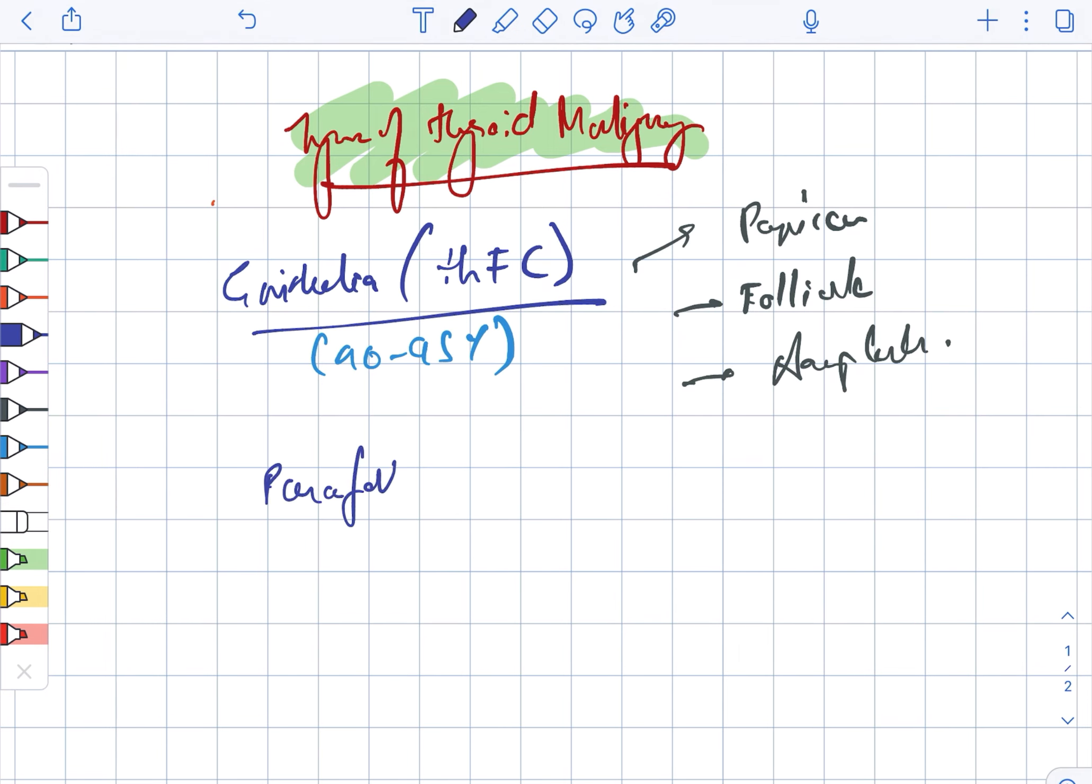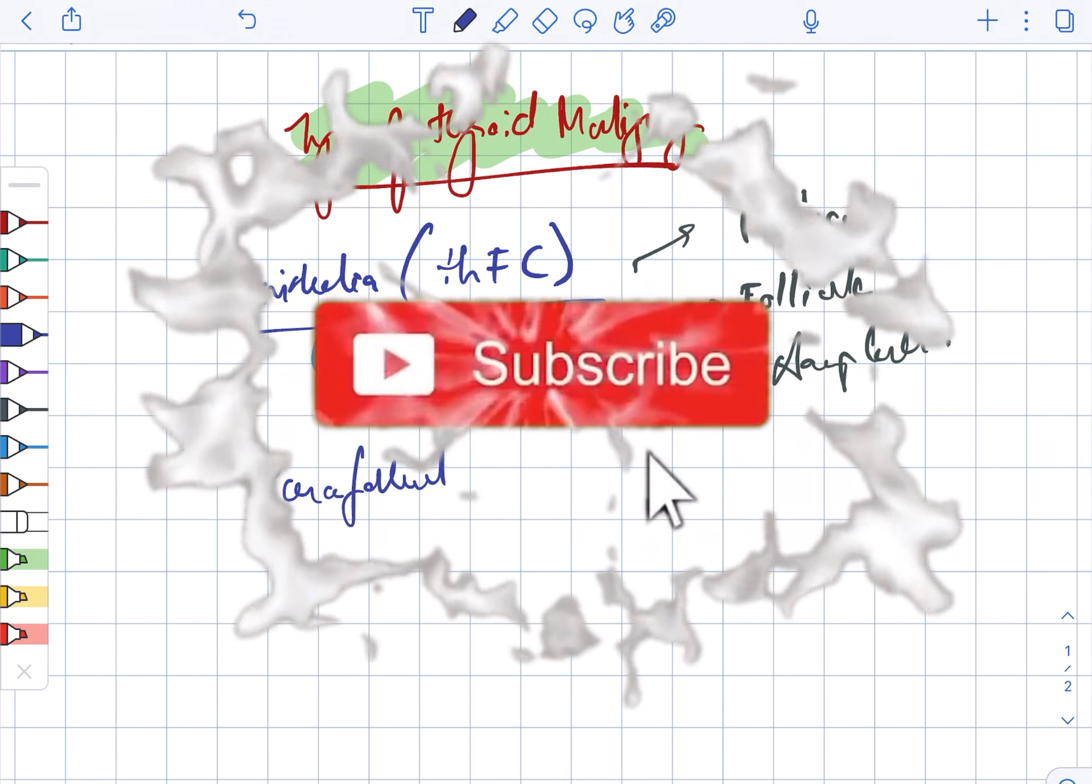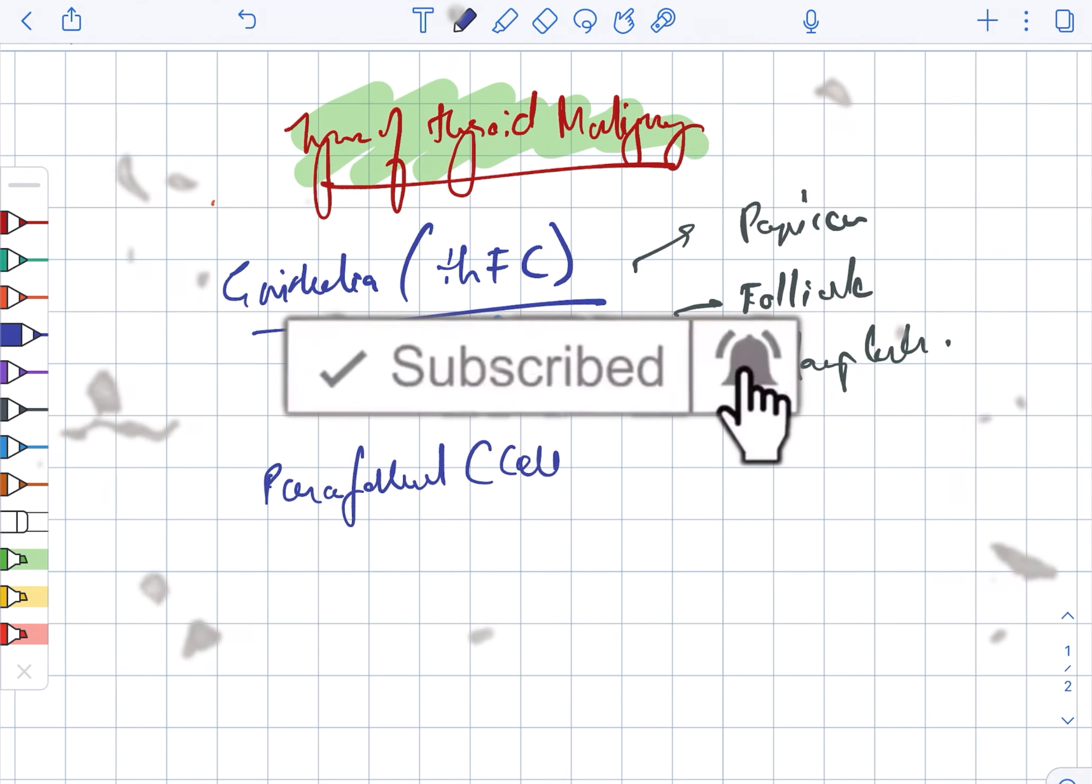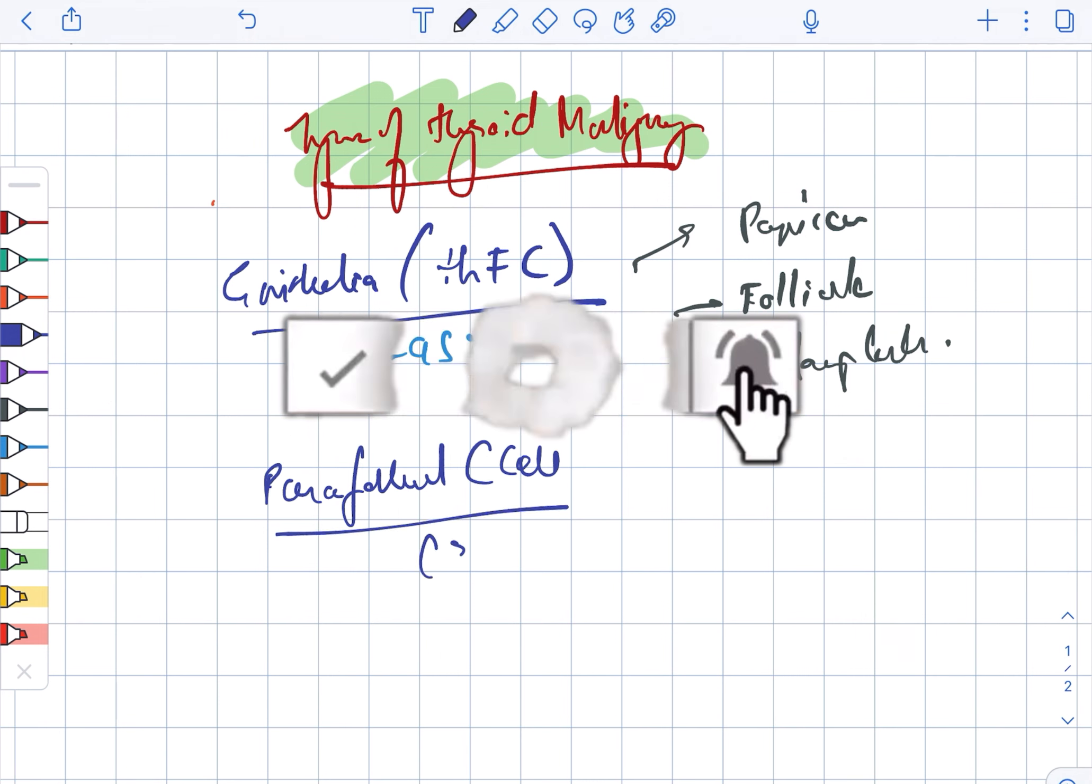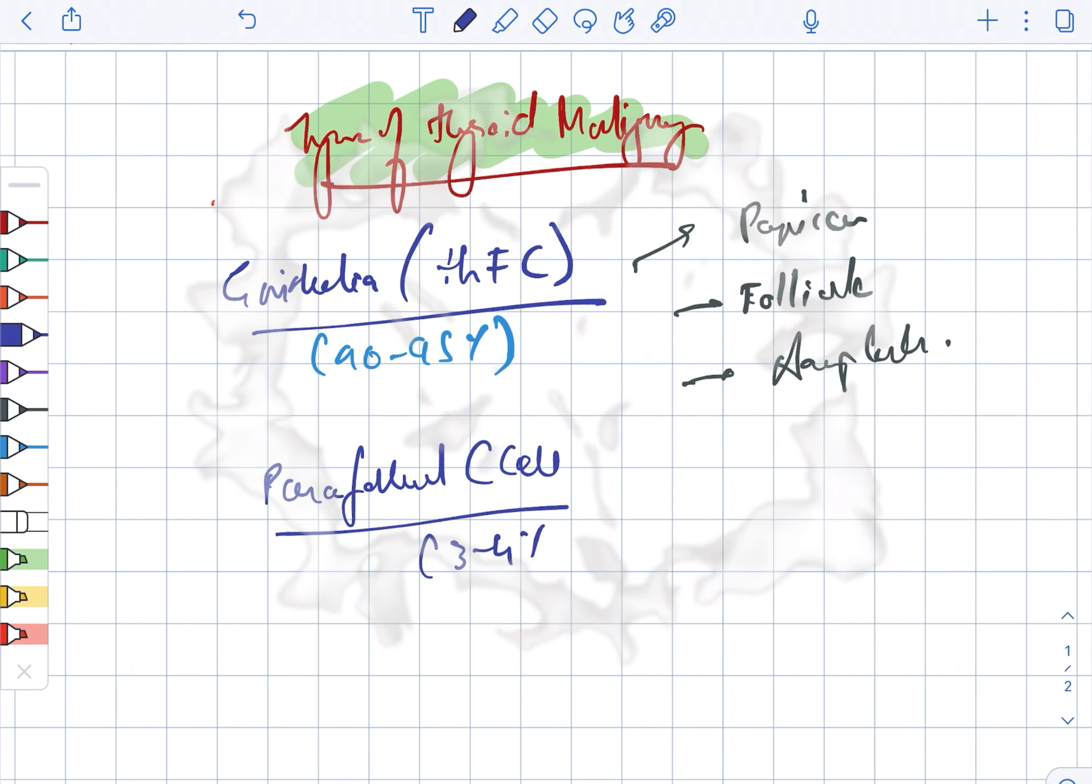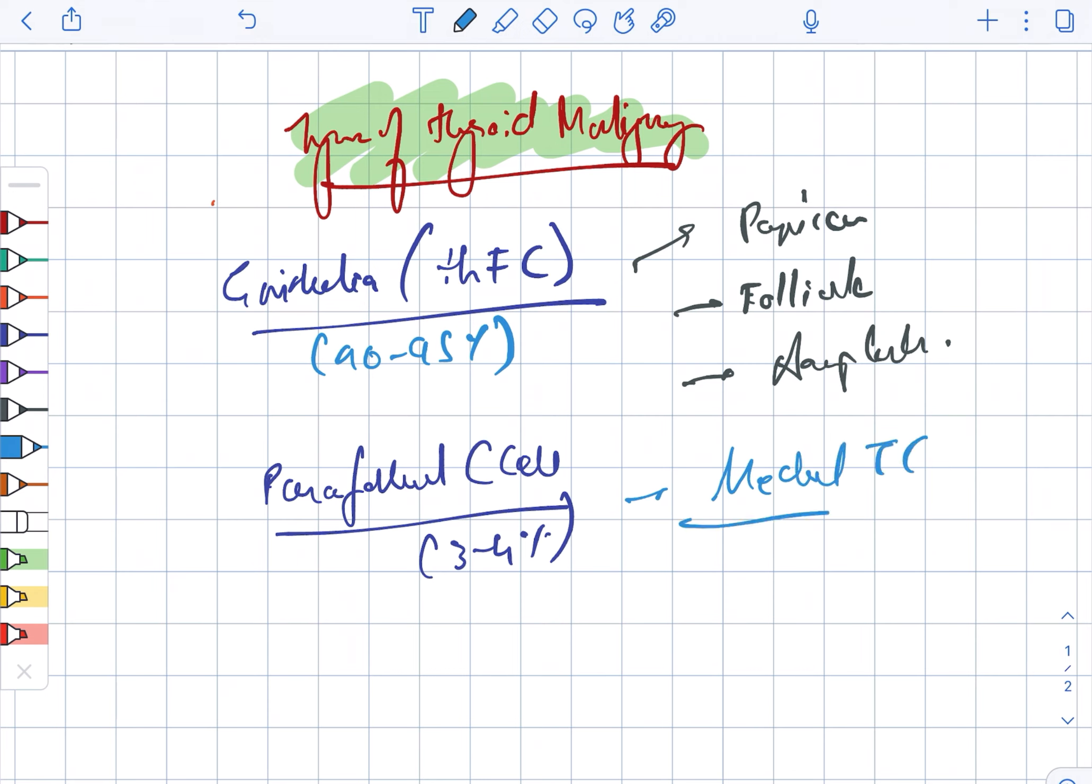Next includes the presence of the para follicular C cells. This constitutes about 3 to 4 percent and includes the medullary thyroid cancer.